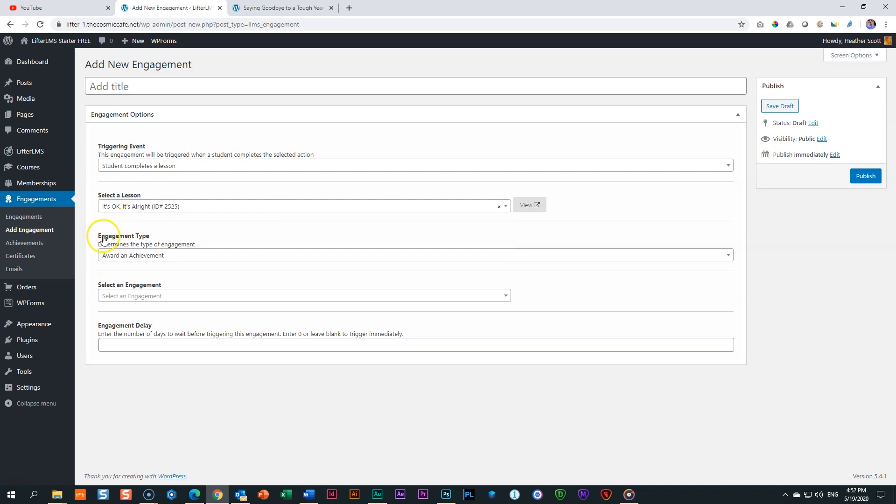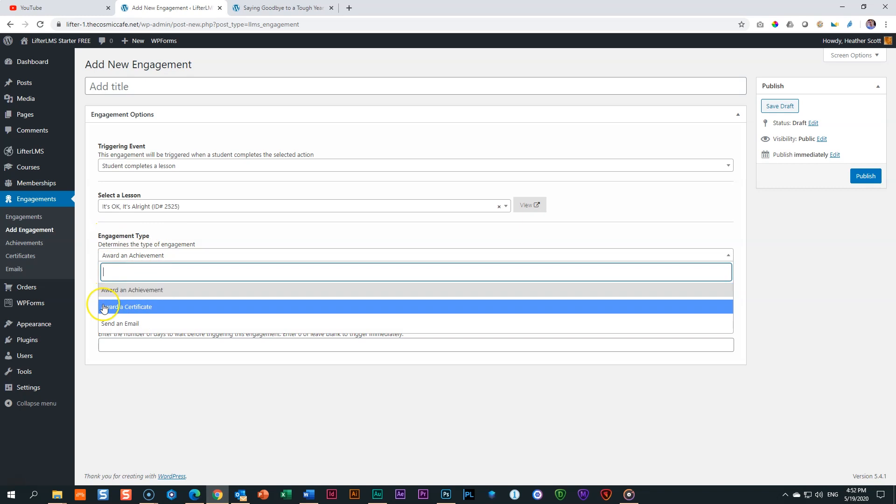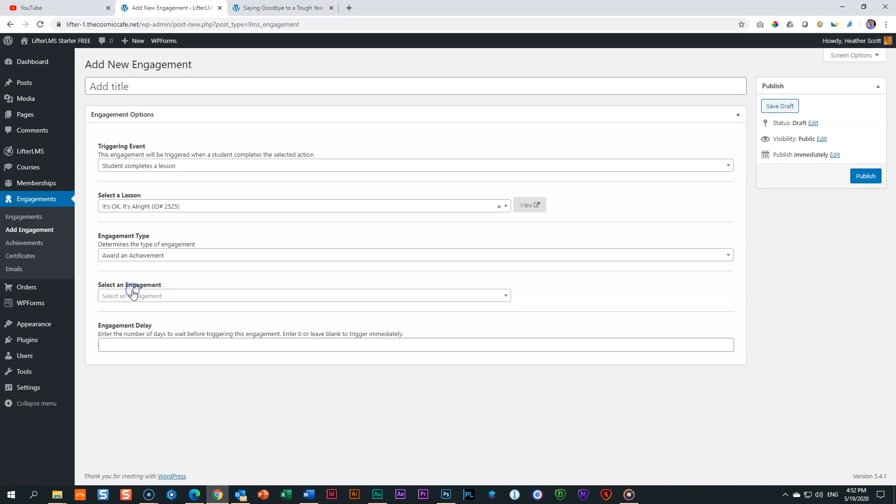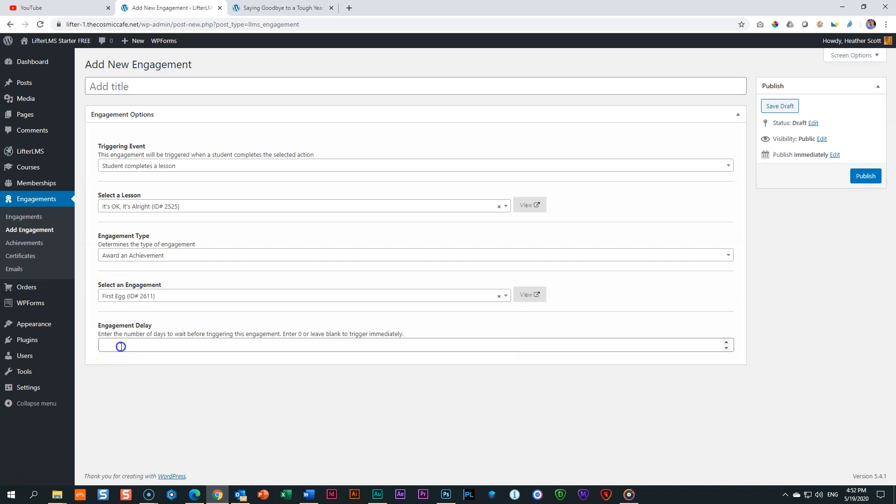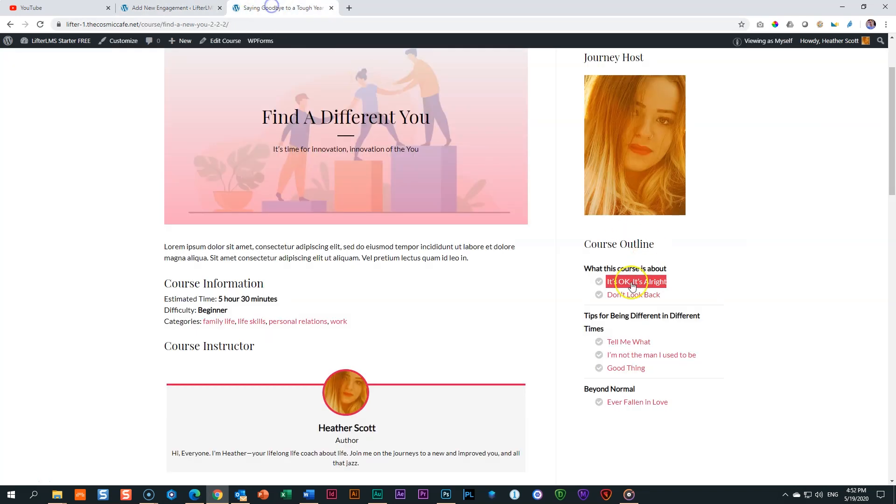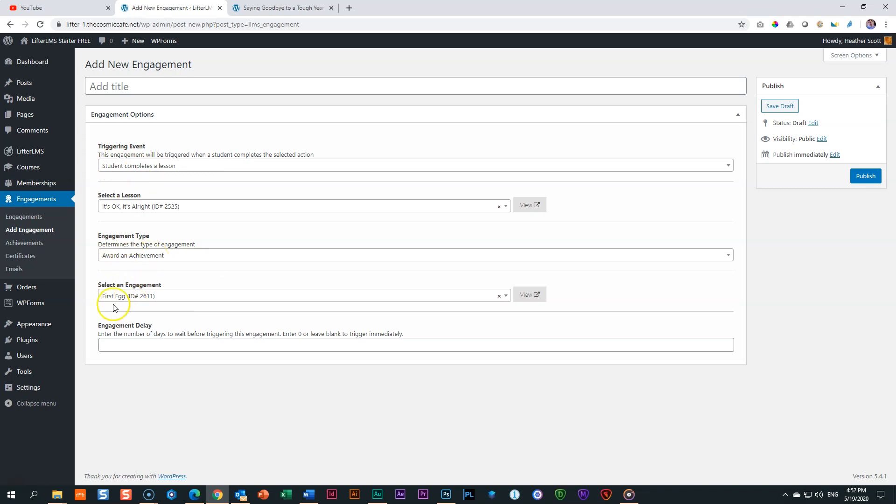Next under this is engagement type. Remember, I told you there are three: achievement, certificate or email. We're going to say achievement and then select an engagement. Now we have the two and this one is first egg. So let's just quickly go through this. So you understand what's going to happen when a student finishes this lesson. This is the trigger. It's going to display this one first egg as an achievement, as a badge.